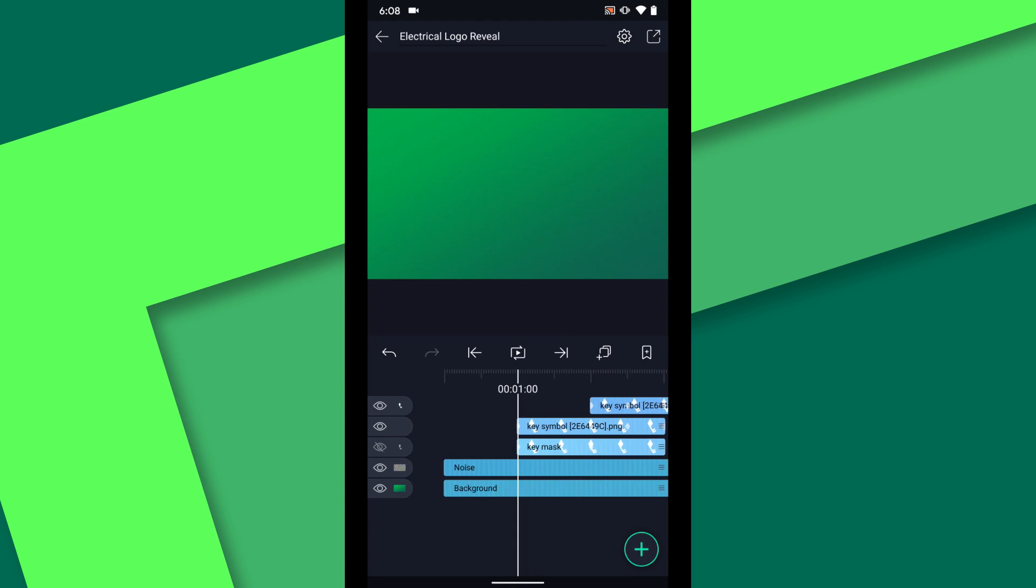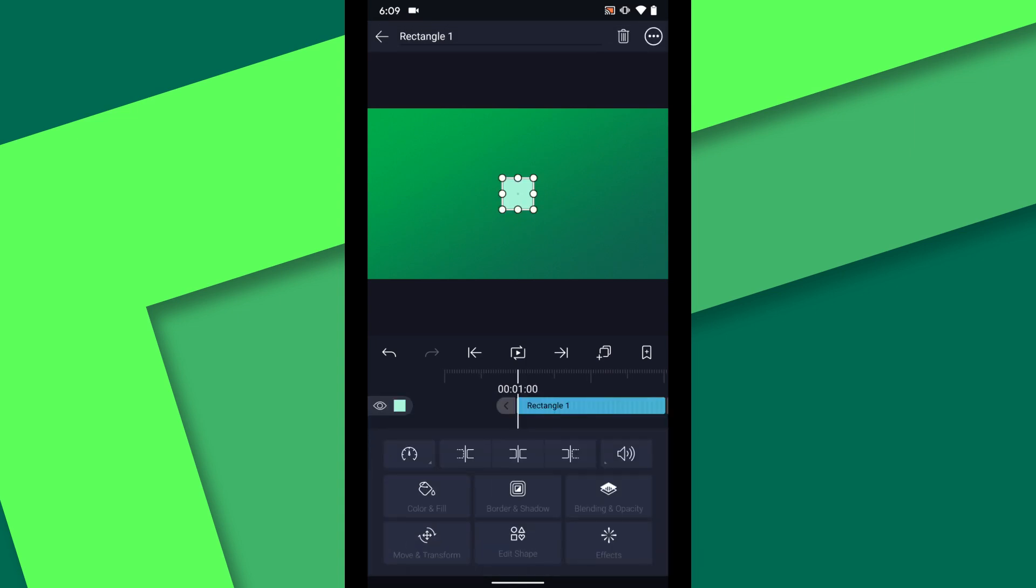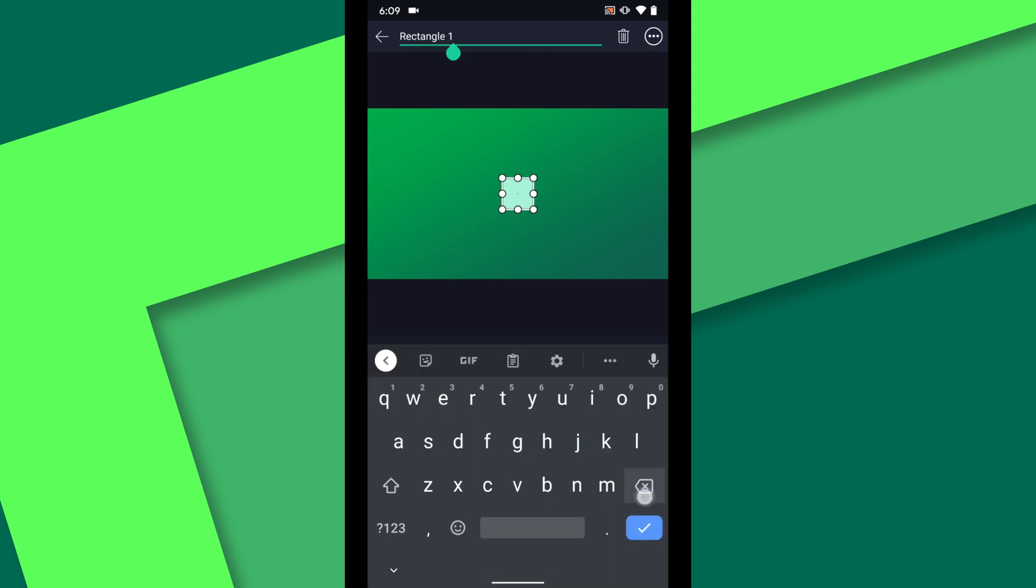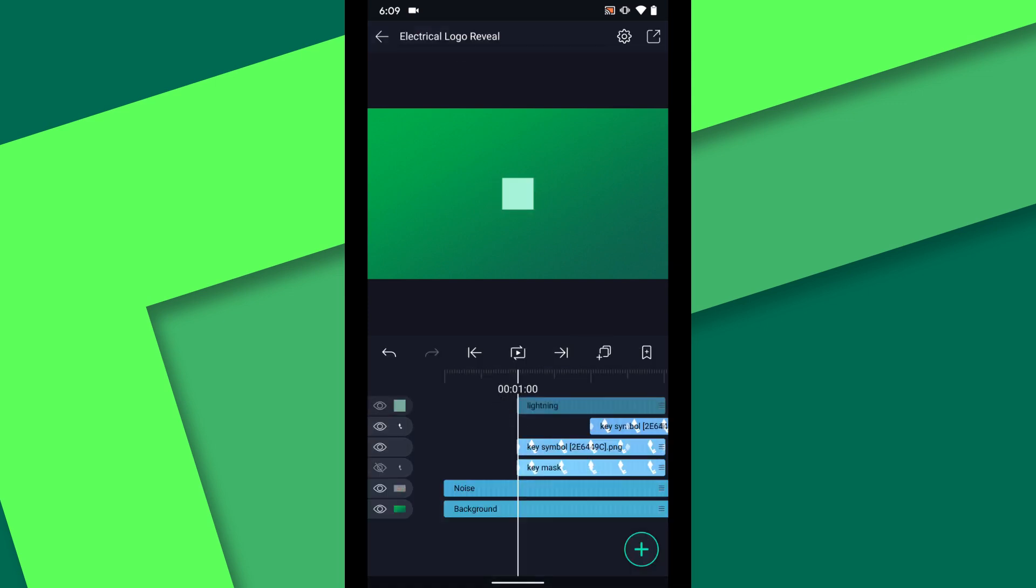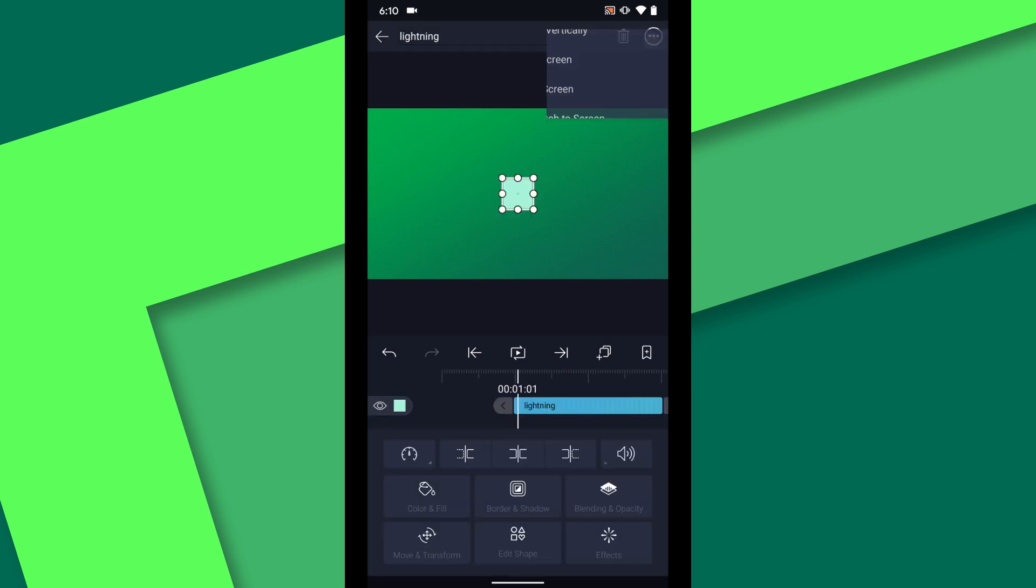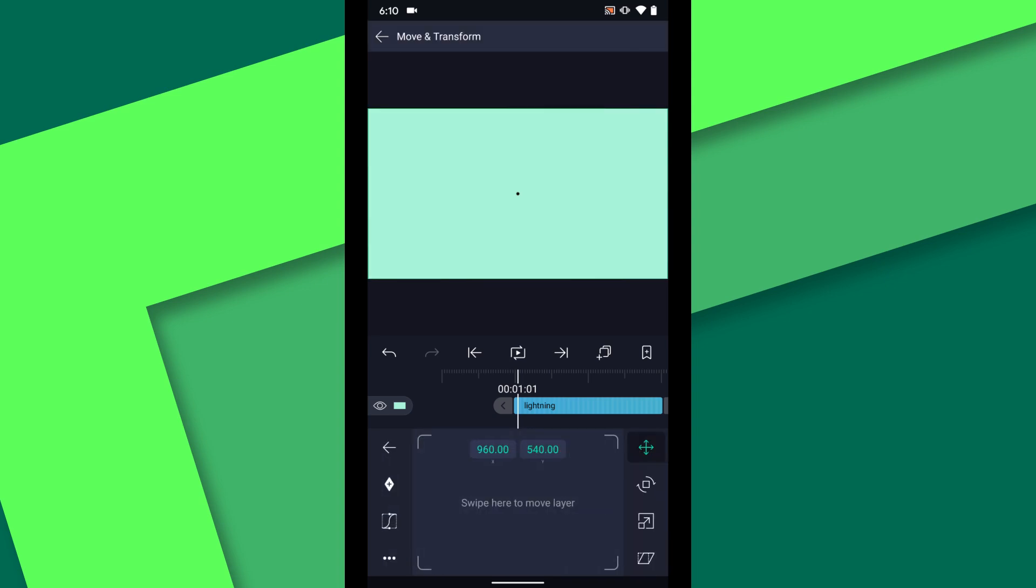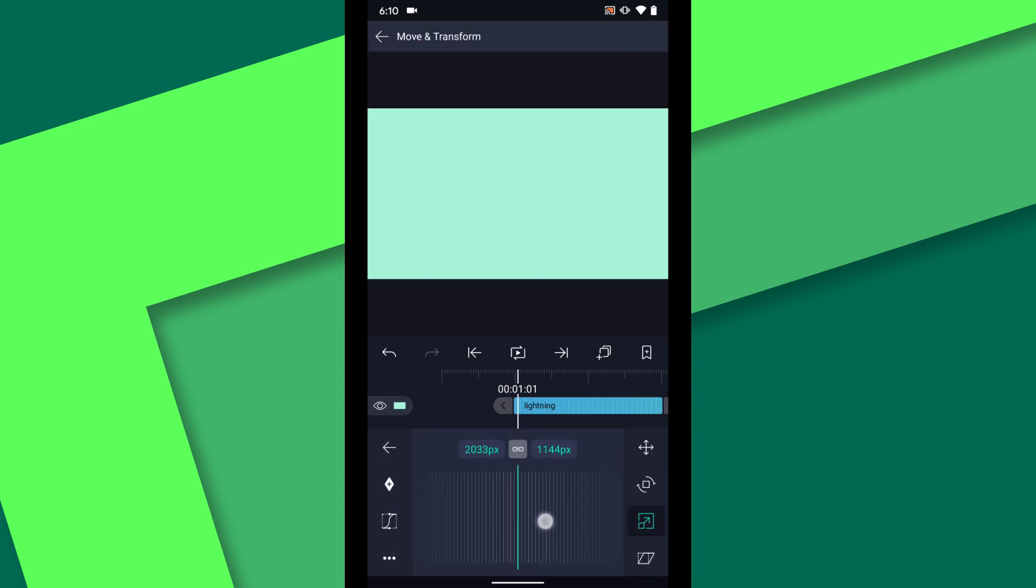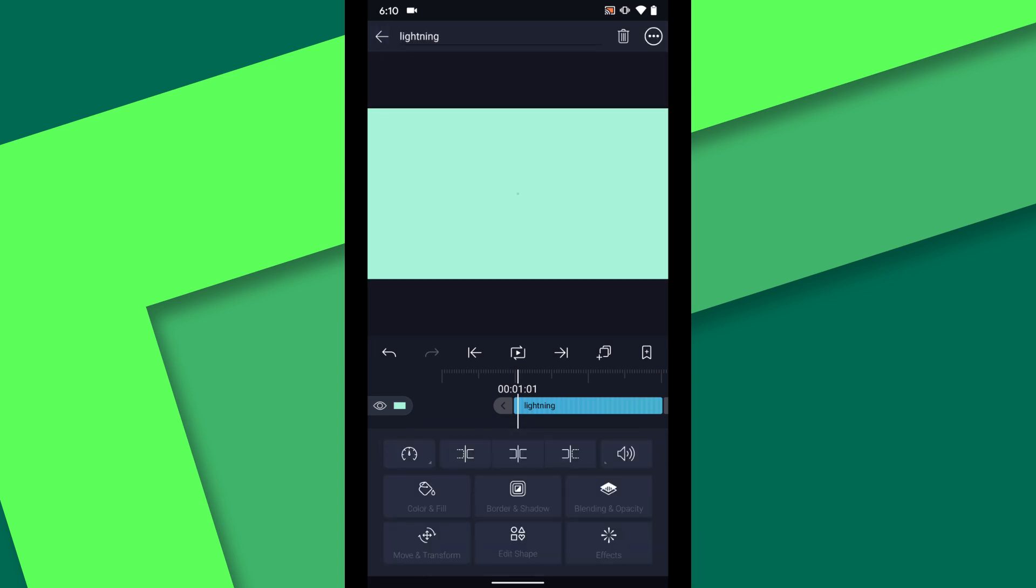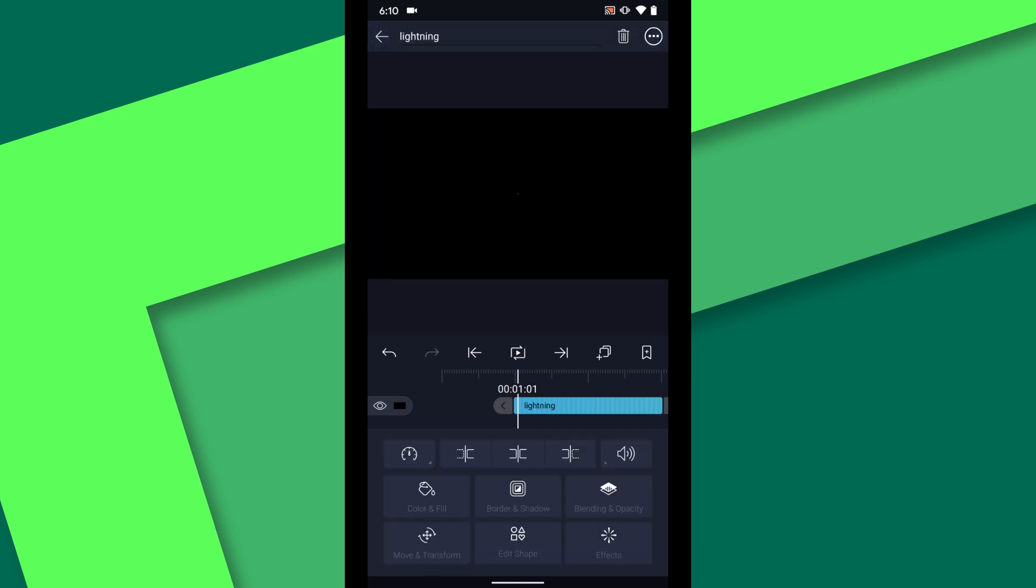At the one second mark on the timeline tap add and choose a rectangle shape. I will call the layer lightning. Long press and drag the layer to position it directly below the key mask layer in the timeline.